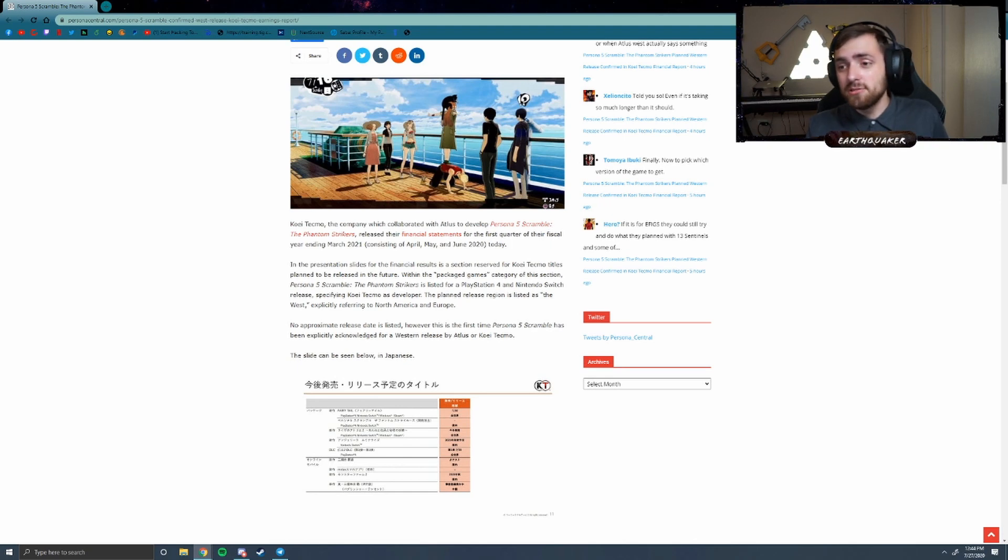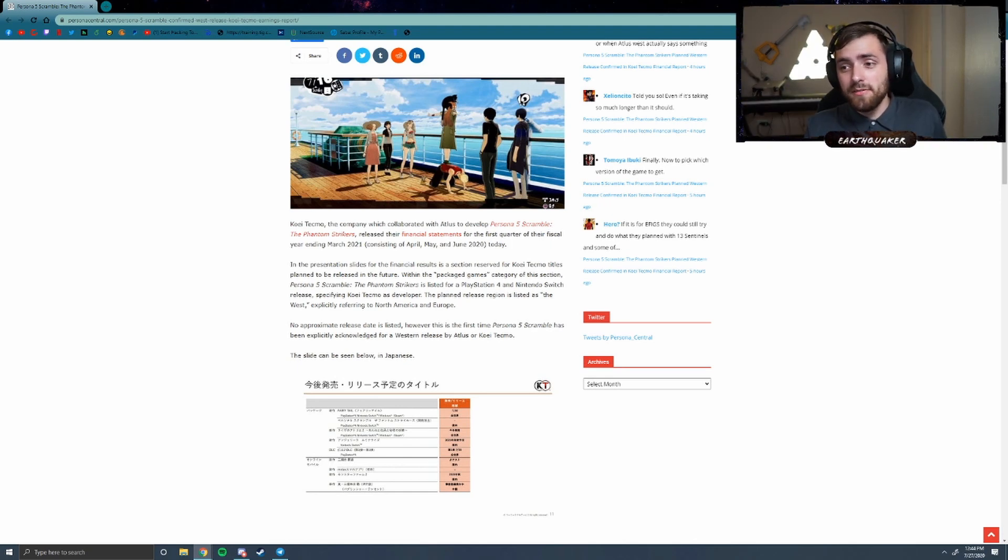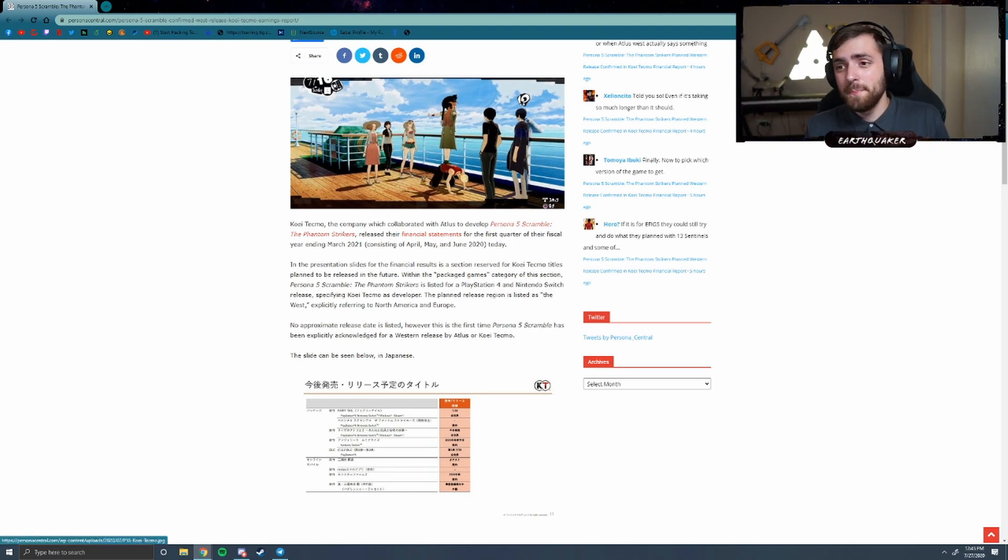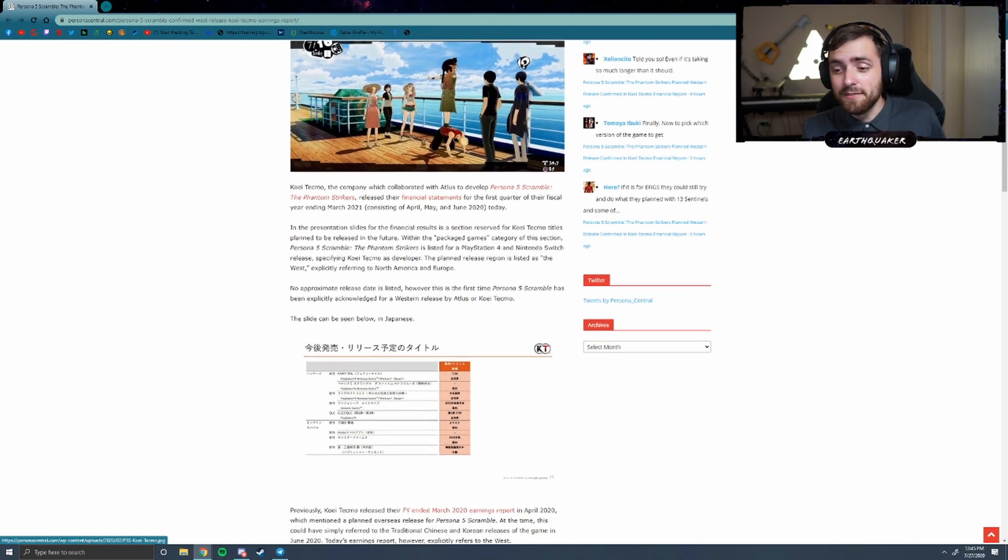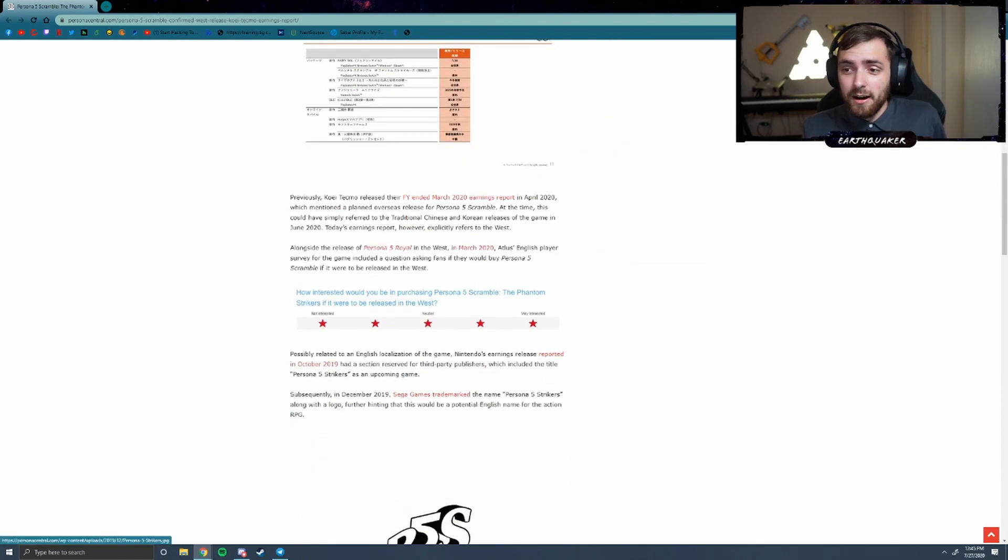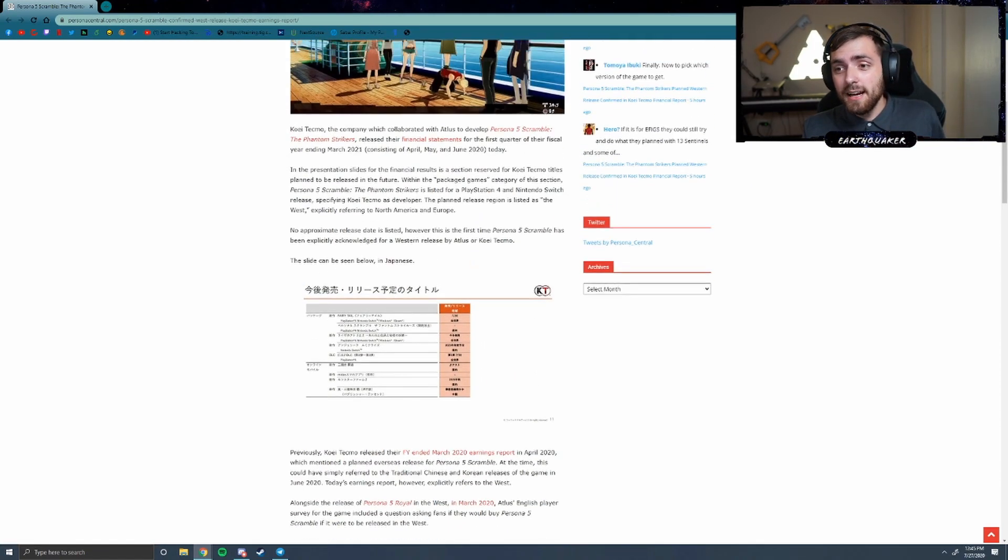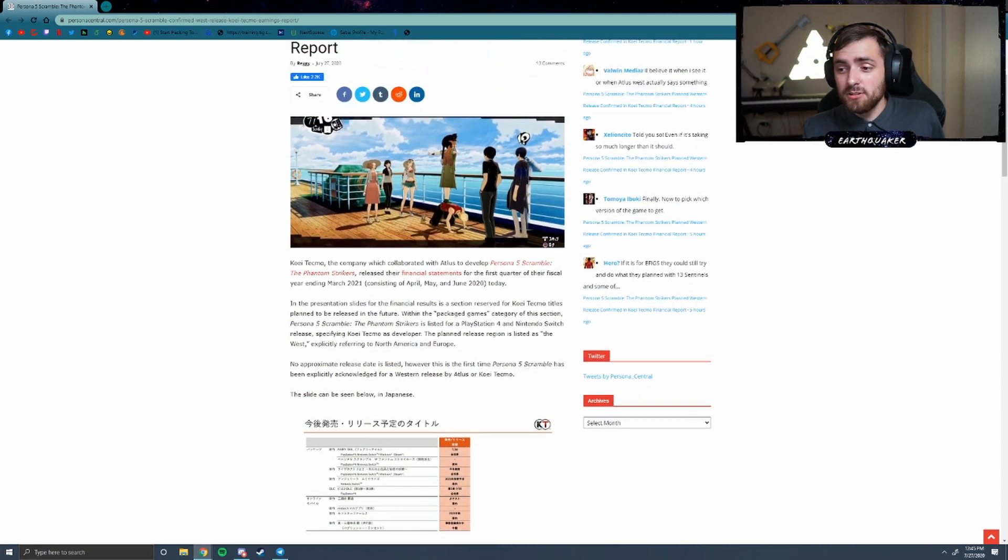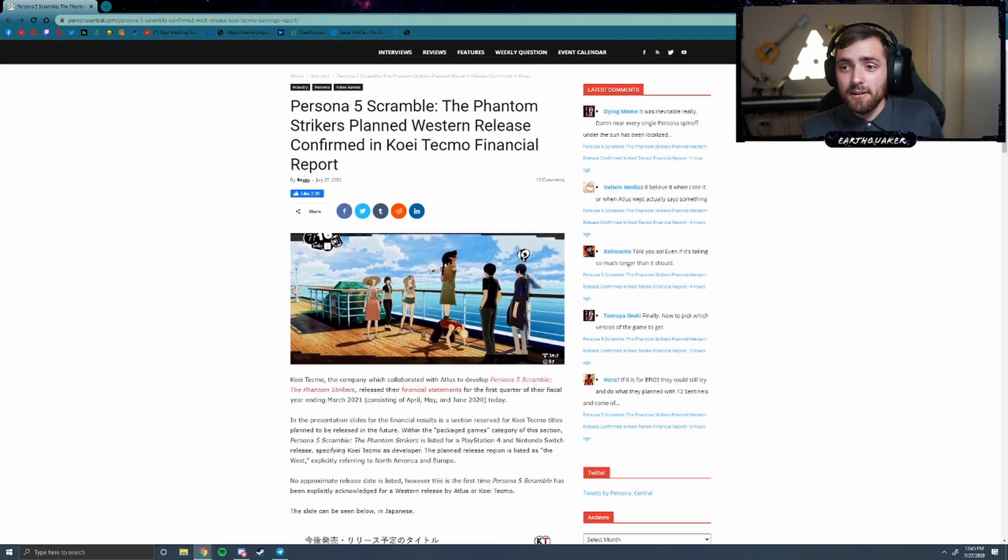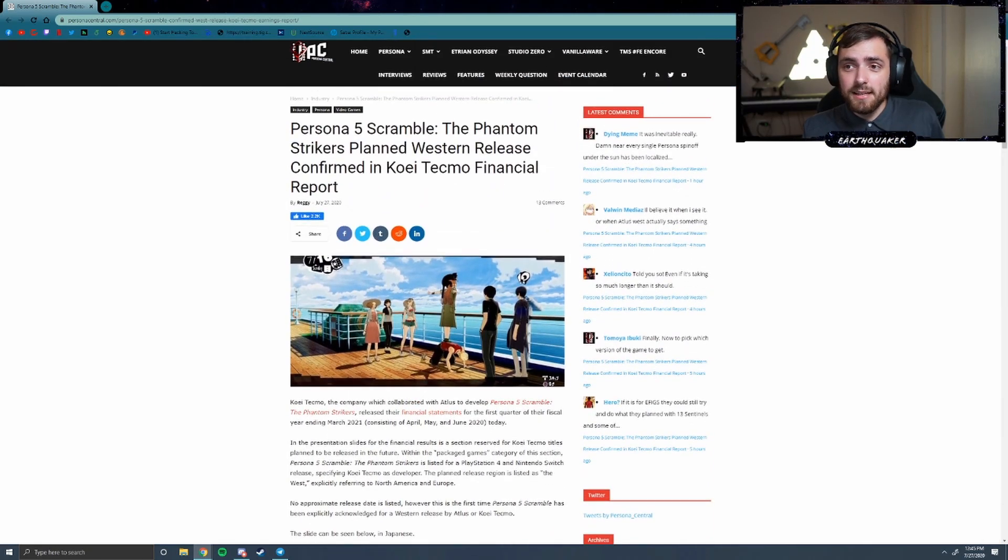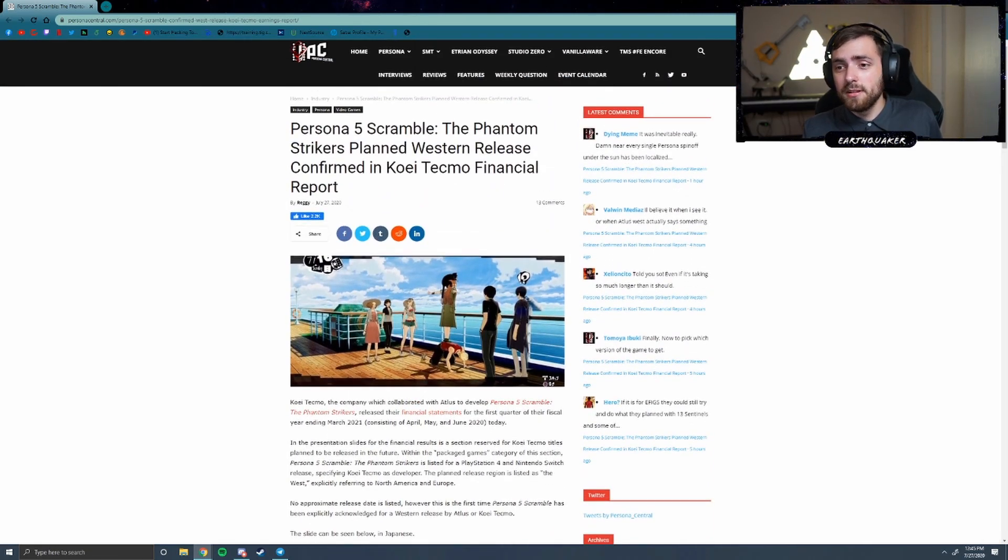But Persona 5 Scramble is just, I need it in my life. I am super excited about this. I just wanted to get the news out there. Thank you Persona Central for the update.